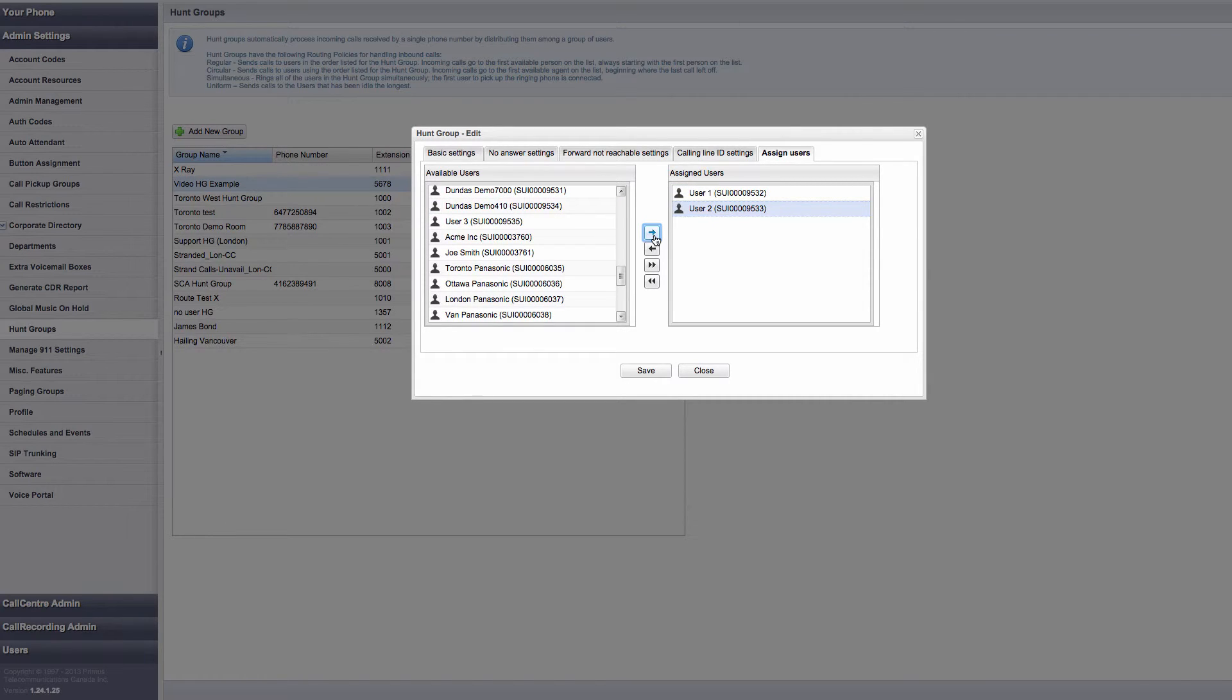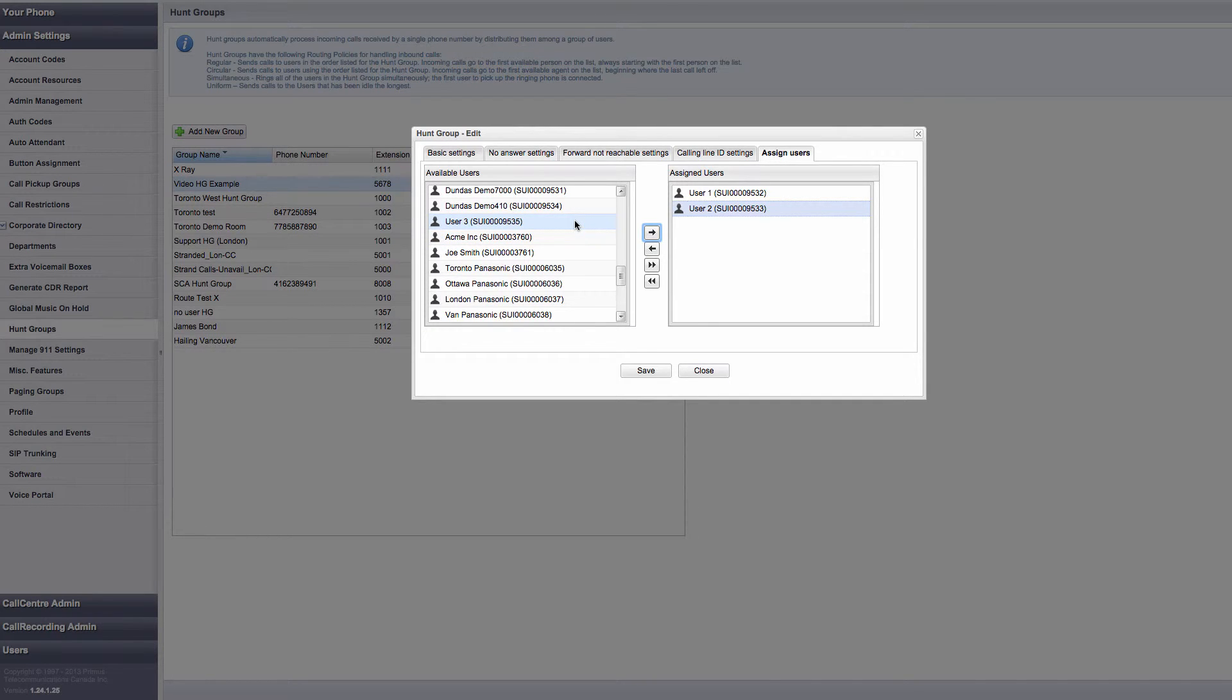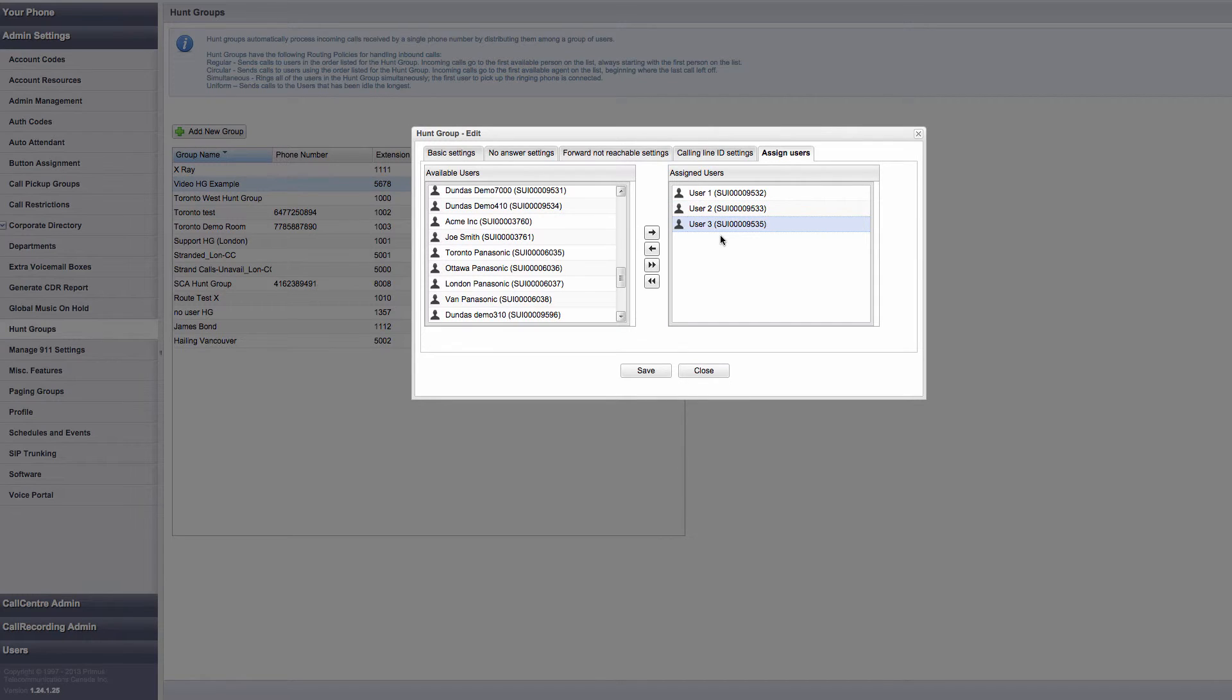The second way to do it is to drag and drop the user into the Assigned Users section. In this case, I've selected User 3 and dragged it over to the Assigned Users section. User 3 is now part of the hunt group.